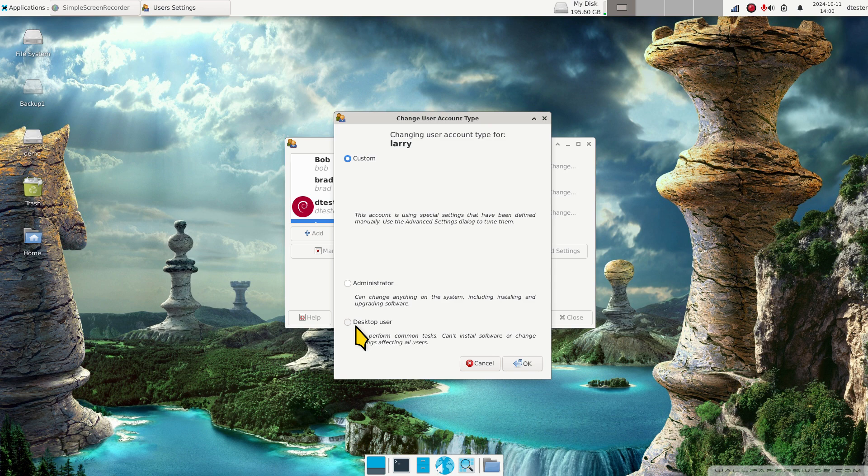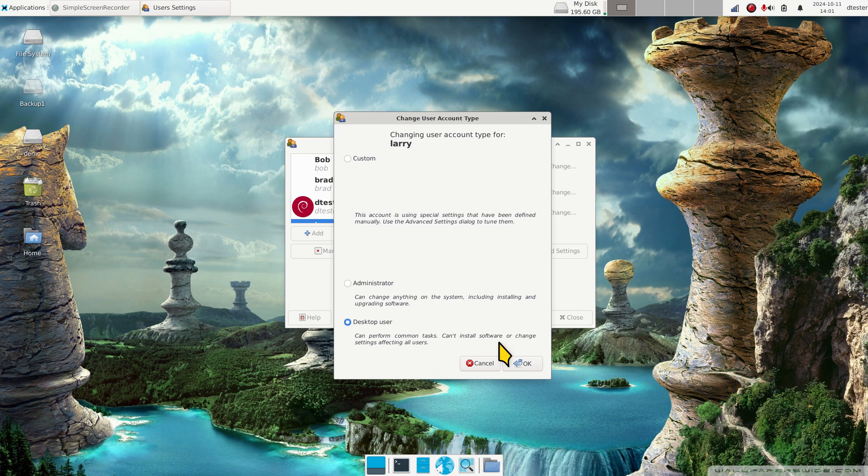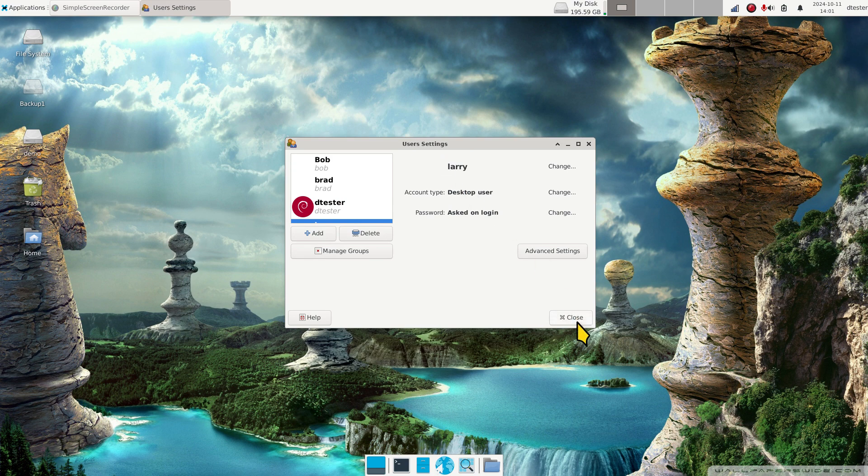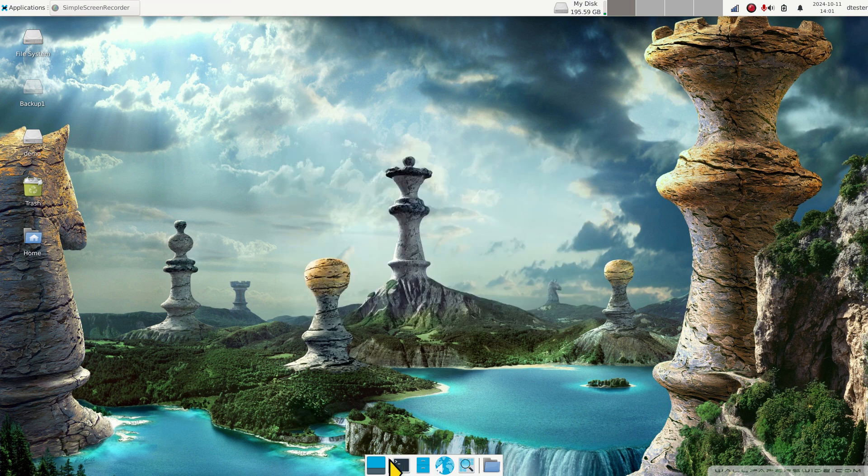Now we have Larry but he's set for custom. I'm going to change Larry's account type into desktop user. When I do that, Larry can perform common tasks but Larry cannot install software or change or affect system settings for all users. Admin on the other hand, you can guess what that can do. Generally this guy is in charge of this computer.